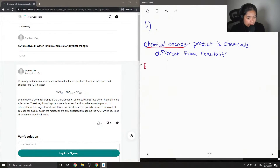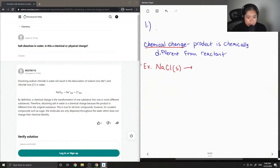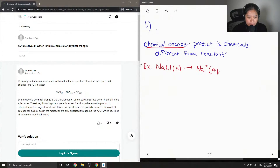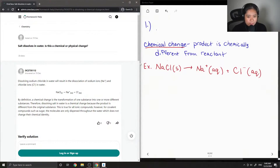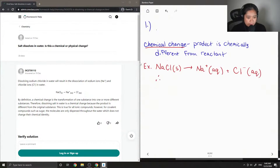In the case of sodium chloride, which is salt, we start off with NaCl solid. When it is dissolved in water, the salt separates into its ions — it doesn't retain its solid structure. When it separates into its ions, it becomes sodium plus and chlorine minus. You can see that comparing to the product, the sodium and chlorine were bonded together to form a solid, but once dissolved in water, because it separates into its ions, the product is chemically different from the reactant. Therefore, this is a chemical change.